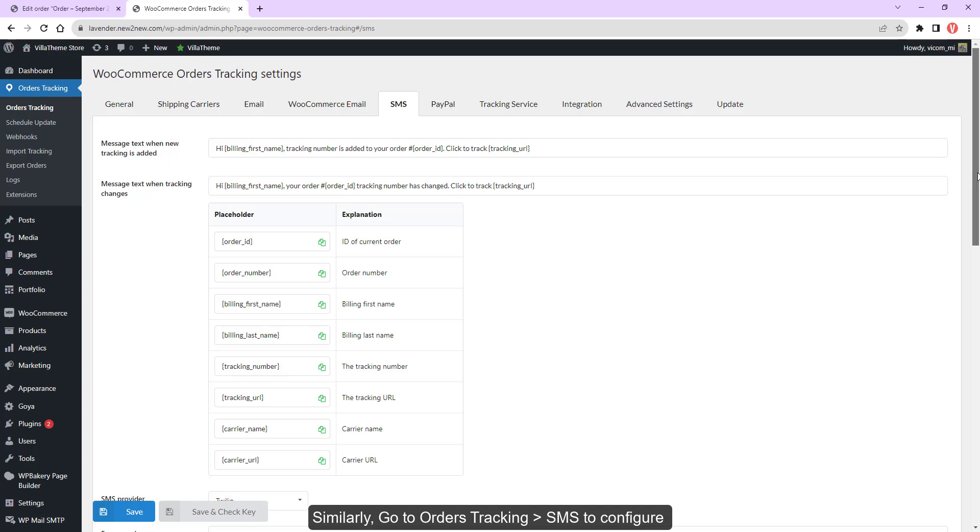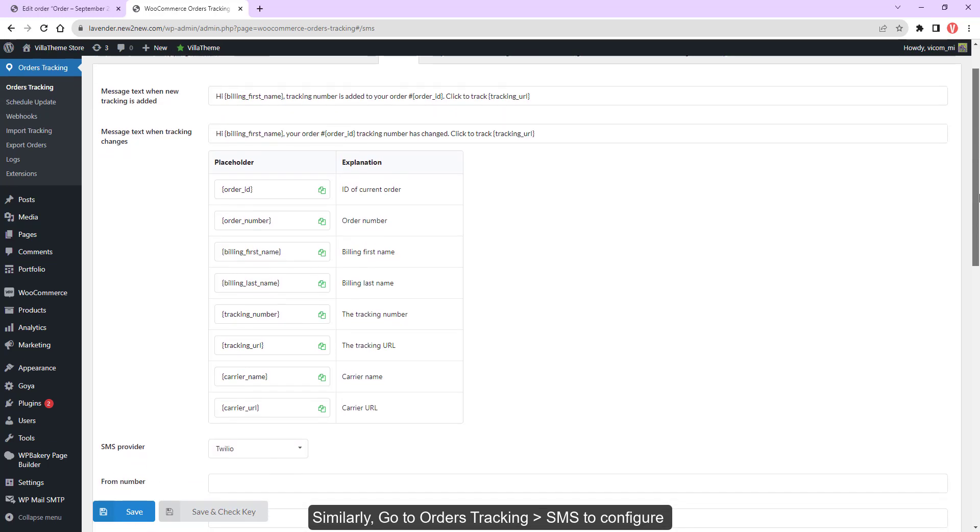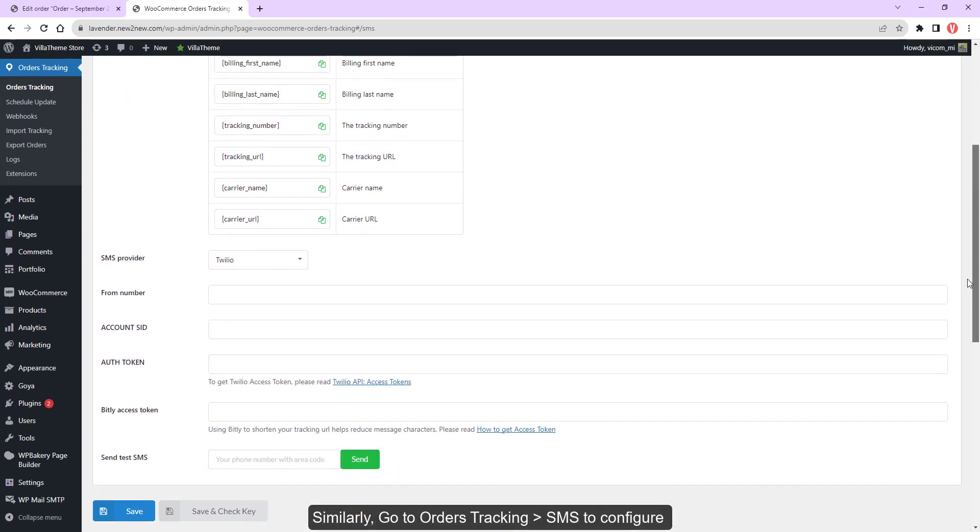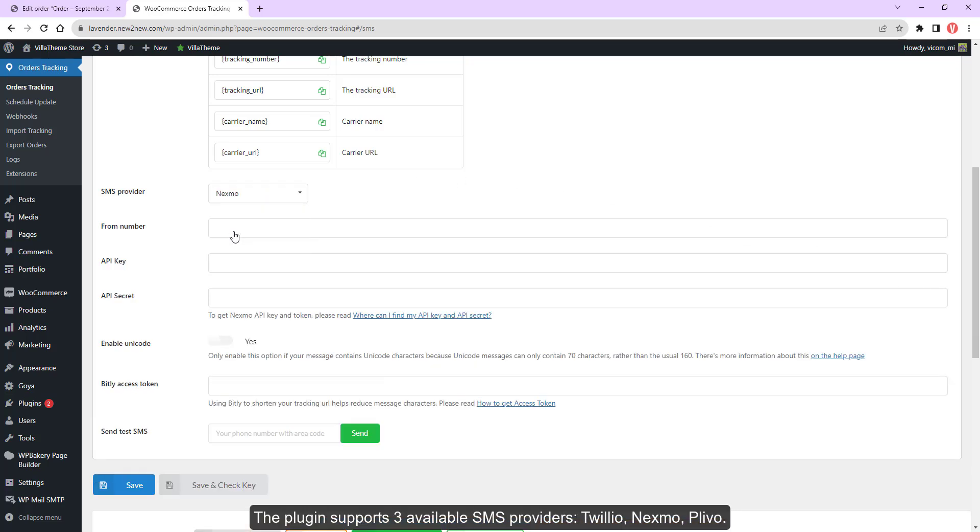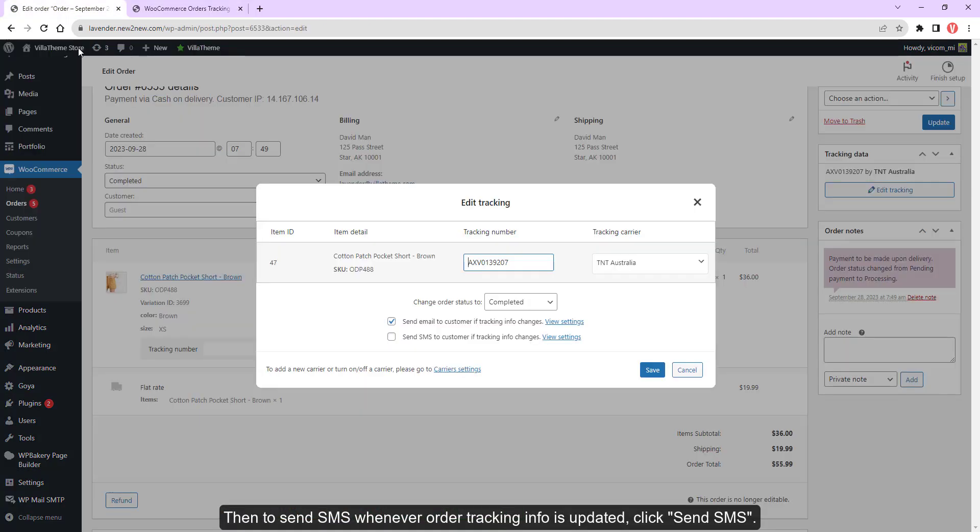Similarly, go to Orders Tracking SMS to configure the plugin. This plugin supports three available SMS providers: Twilio, Nexmo, and Plivo. Then to send SMS whenever order tracking info is updated, click send SMS.